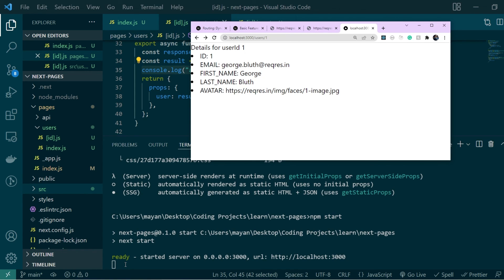So that's all I had to discuss for this video. I really hope this helped you understand how to create pages with dynamic routes in Next.js and how you can statically generate such pages instead of falling back to server-side rendering. Hit the like button and let me know in the comments if you have any doubts. Subscribe to this channel for more such content. Thanks for watching, and I'll see you guys in the next one.